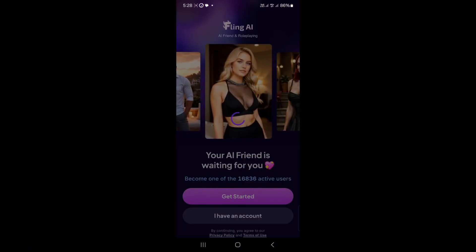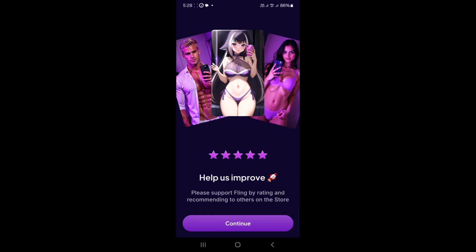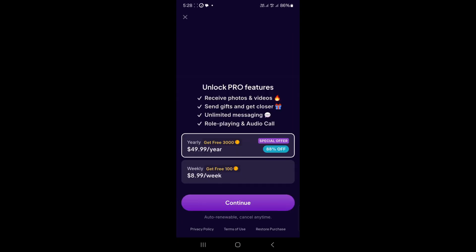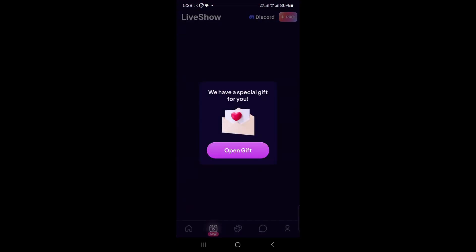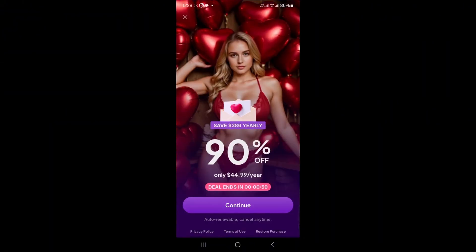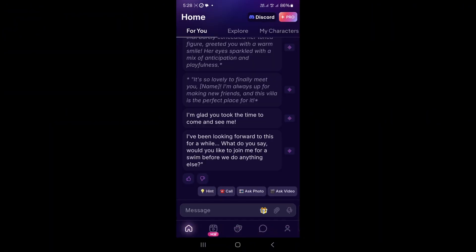You'll see a cool gallery of AI companions, like an AI girlfriend or boyfriend. Pick one that matches your vibe — each character has a unique personality for fun chats.